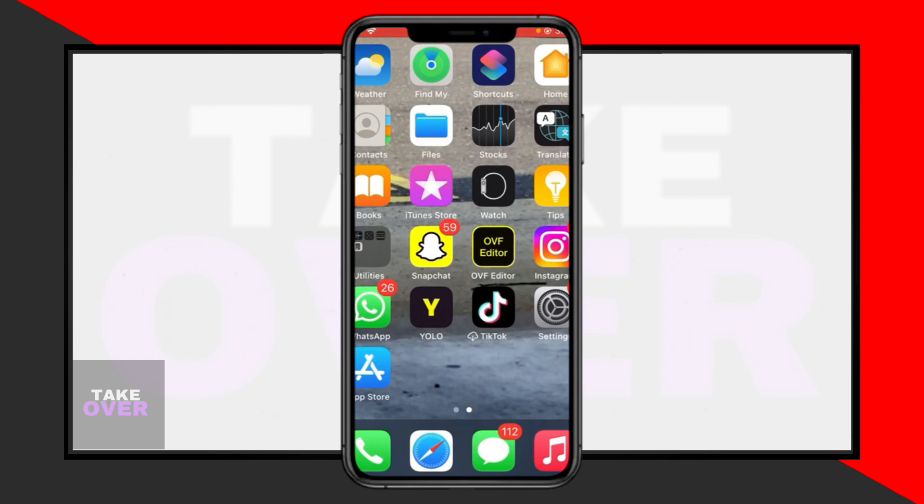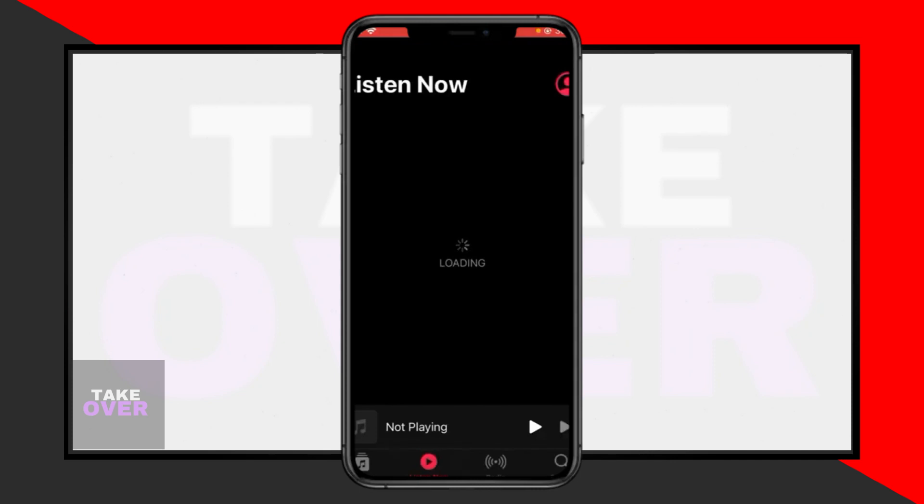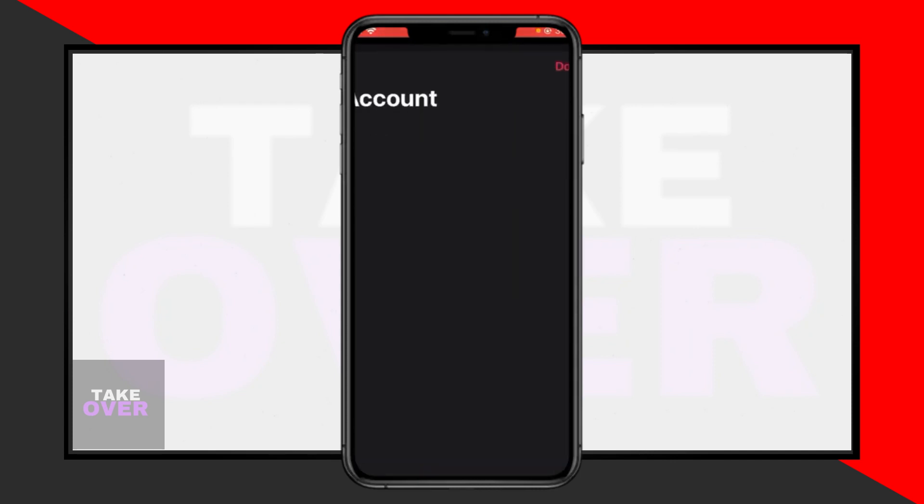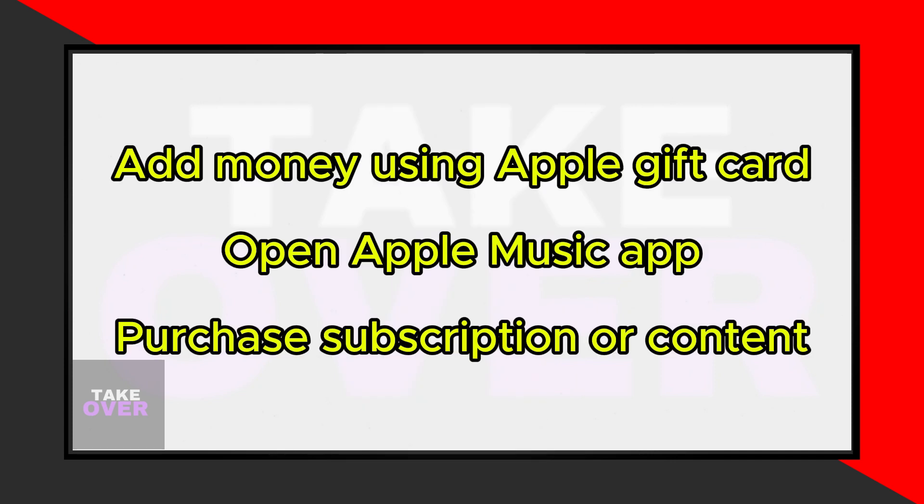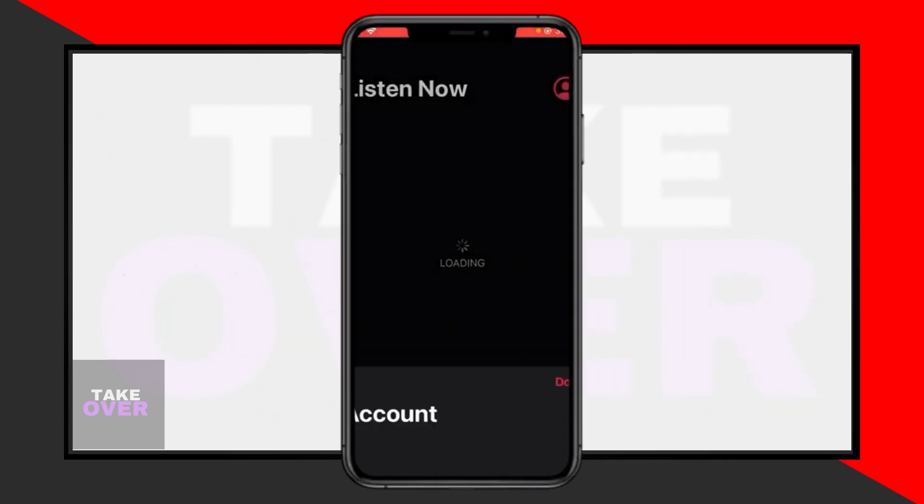Here you can add a new payment method or add money using your Apple gift card. After adding money from your gift card, proceed to the Apple Music app. Within the Apple Music app, select the subscription or content you wish to purchase.